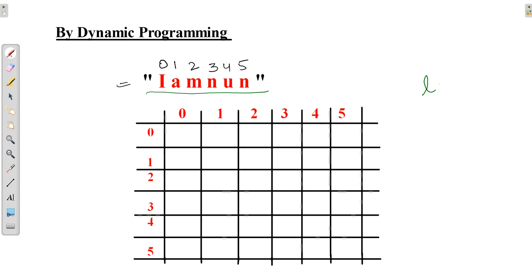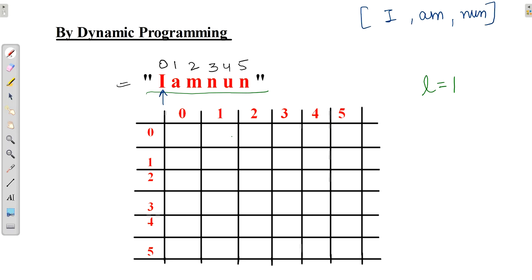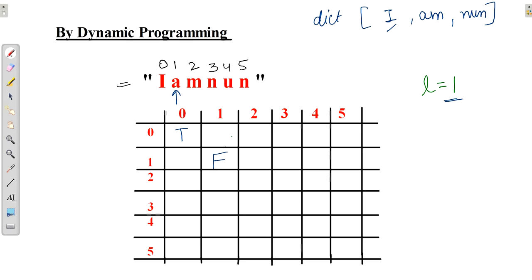We start with length equal to one, checking one-letter words. Our dictionary has 'I', 'am', and 'nun'. Is 'I' in the dictionary? Yes — mark true. Is 'A' there? No — false. 'M'? No — false. 'N'? No — false. 'U'? No — false. Second 'N'? No — false.